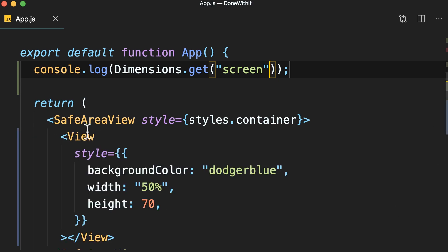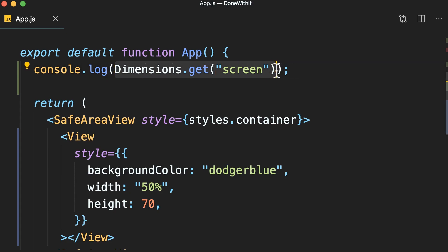So, this is how we can get the dimensions of the device using the dimensions API. Now, the problem with this API is that it doesn't respond to orientation changes. So, if the user rotates the device, these numbers don't get updated. We'll talk about how to handle that in the next lesson.